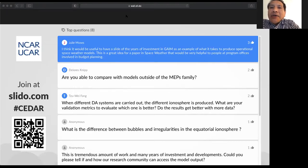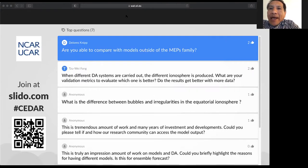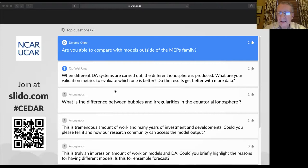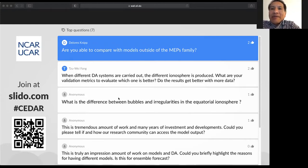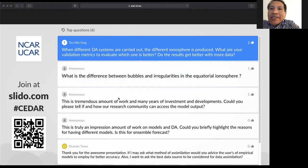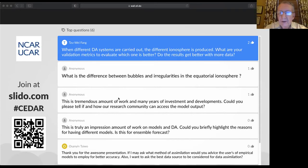A question from the audience: Are you able to compare with models outside of the MEPS family? Bob responded yes, that's very easy to do, and in fact CCMC is doing some of that. Another question from Su Wei Fan: When differing DA systems are used, differing ionospheres are produced — what are your validation metrics to evaluate which one is better, and do results improve with more data? Bob replied that results definitely get better with more data, and they typically have independent data to verify which model is best.